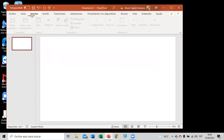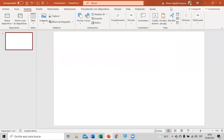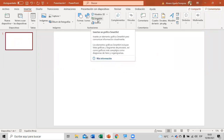Ahora vamos a ver algunos gráficos. Ayer hicimos un gráfico con forma que ustedes también pueden diseñar, pero hoy vamos a ver algo más específico que nos muestra PowerPoint. Vamos a poner Insertar, y en la barra de herramientas, voy a agrandar el PowerPoint para que todos lo vean. Vamos a ver esta opción que se llama SmartArt.